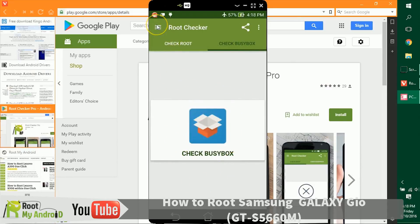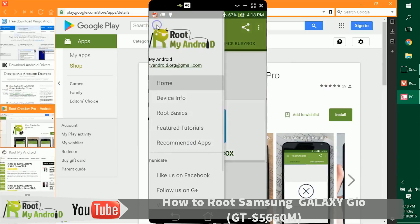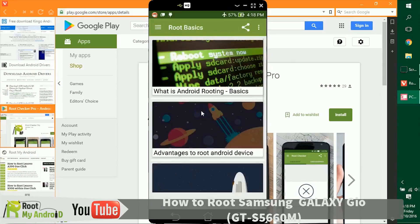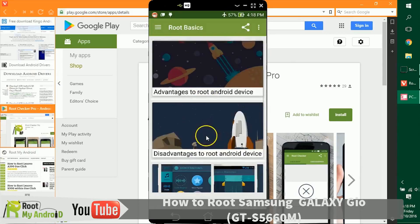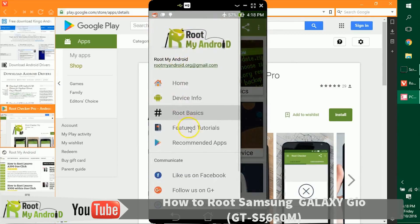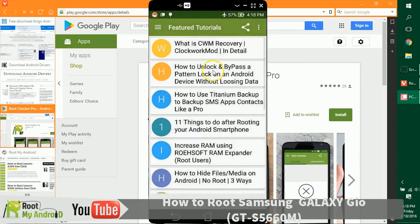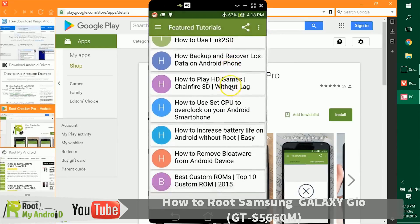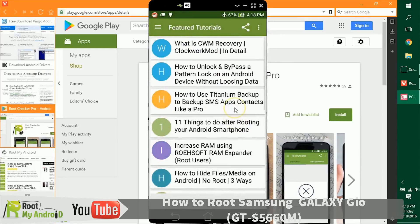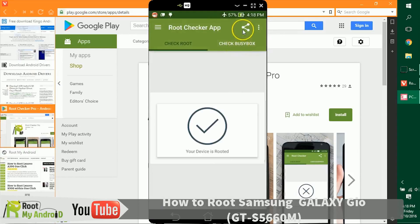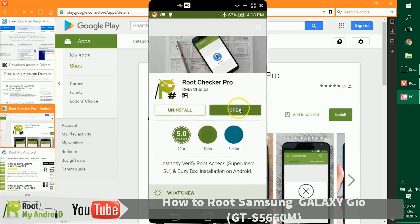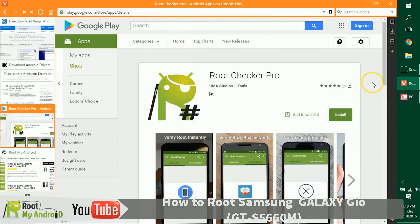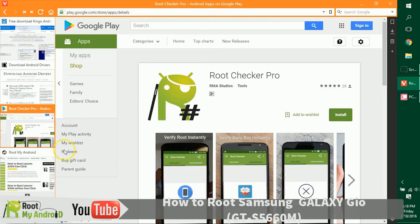Also in this app, you can go to some nifty root basics tutorials right here. You can read some feature tutorials that you can do with your device after you gain the root access. If you like the application, you can just share with your friends the app on Google Play Store, which already has a five-star rating.